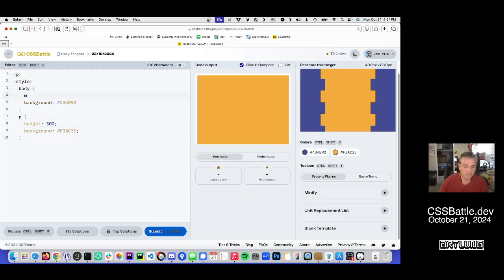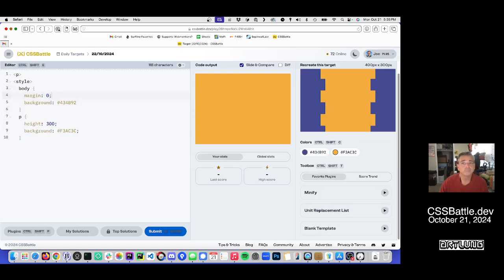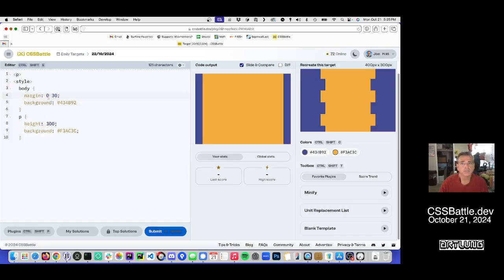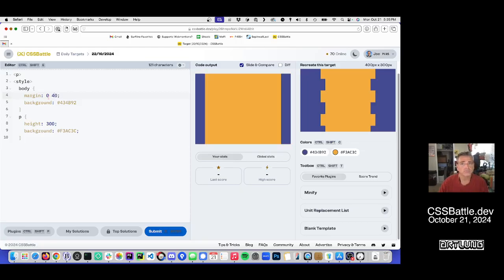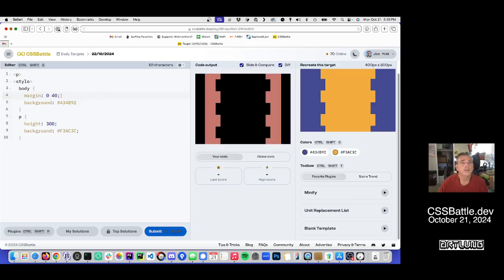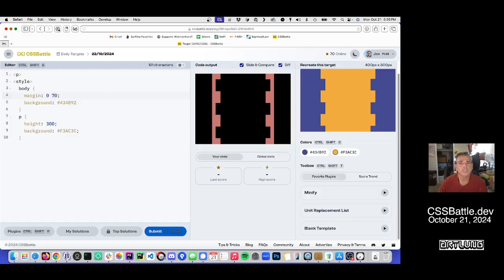And margin zero. 40. How close do we get? 50, 60, 70, 80, 85. That looks about right.